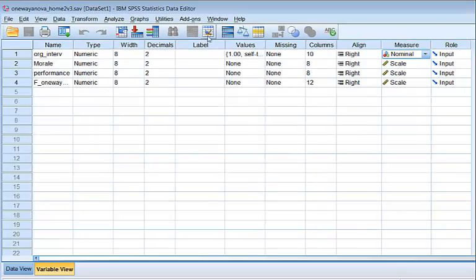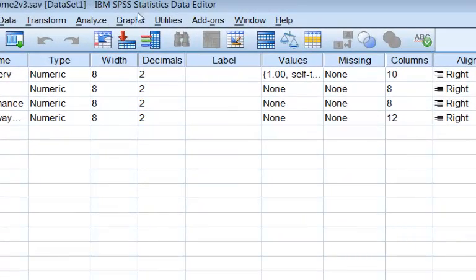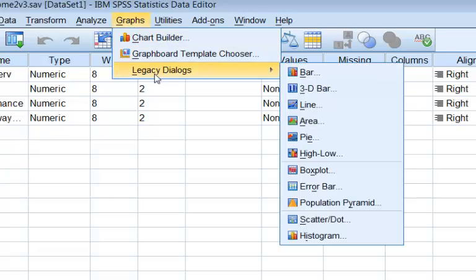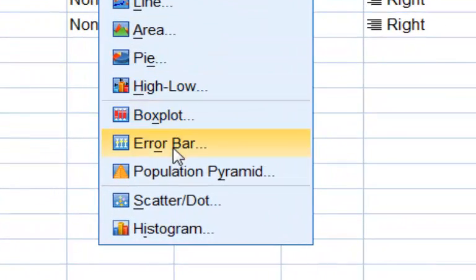Okay, so error bars. You're going to go to graphs. You're going to go to legacy dialogs. You're going to go to error bar. Click.